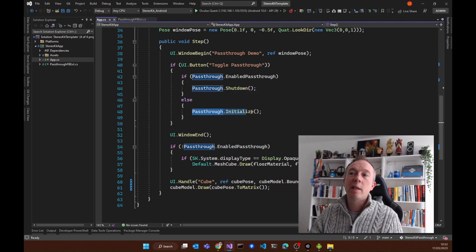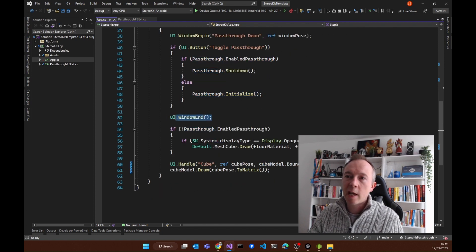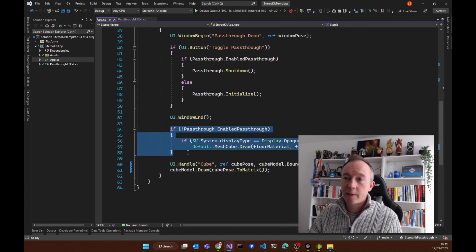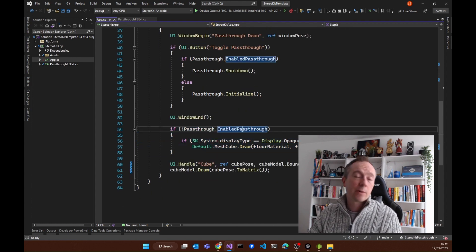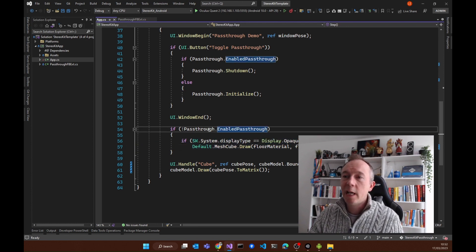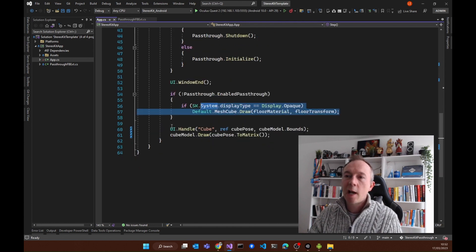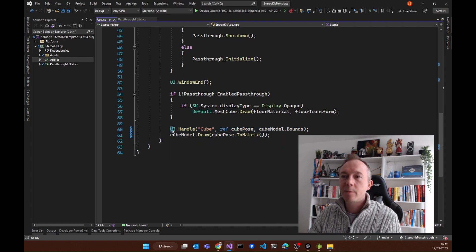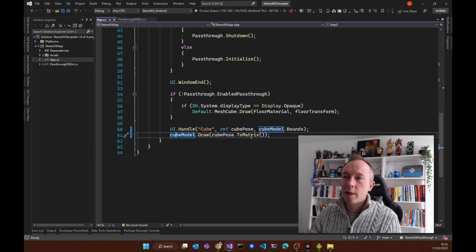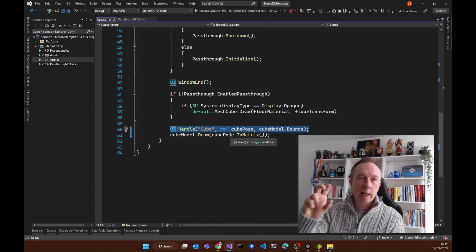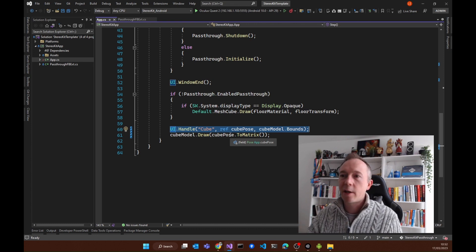If pass-through isn't enabled, then start it up — and that's the end of the window. Then this block says: if pass-through is not enabled, make sure you draw the floor, and conversely, if it is enabled, don't draw the floor. The last thing is this cube: the only line we need to draw it is cube model draw with the position. The line above it wraps it in something like a skeleton so we can actually manipulate that cube.